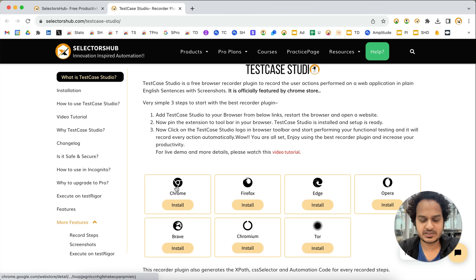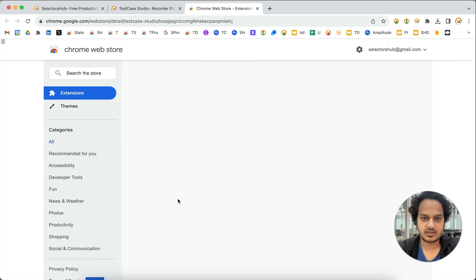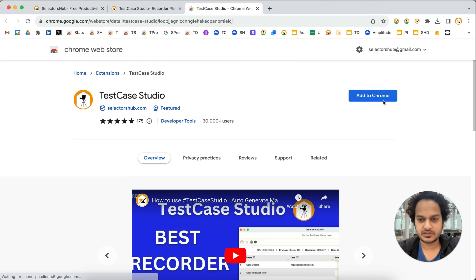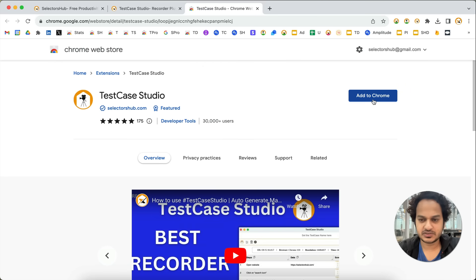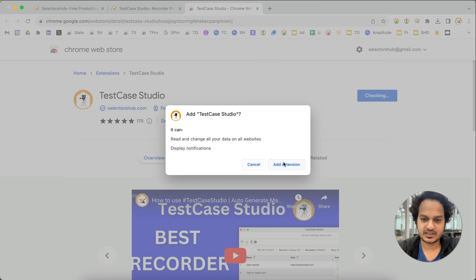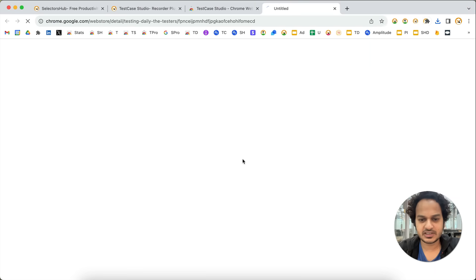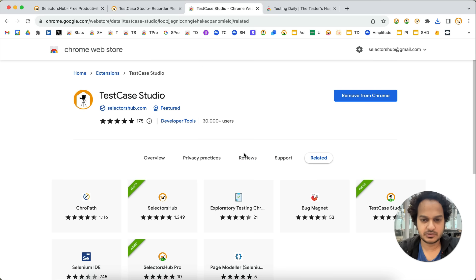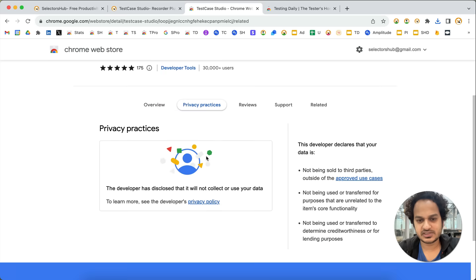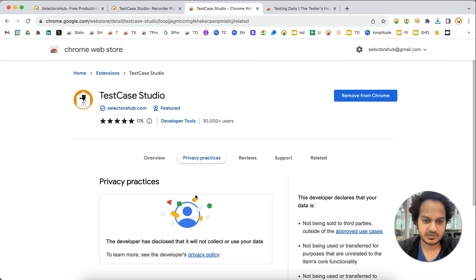Let's say we want to get started with Chrome. Click on install here and you see the 'Add to Chrome' button. Simply click on this and click 'Add Extension'. You can see more than 30,000 testers are already using it. You can check out the reviews — all five-star rated. This is absolutely safe and secure, since it is a recorder plugin you may wonder about any privacy issues.